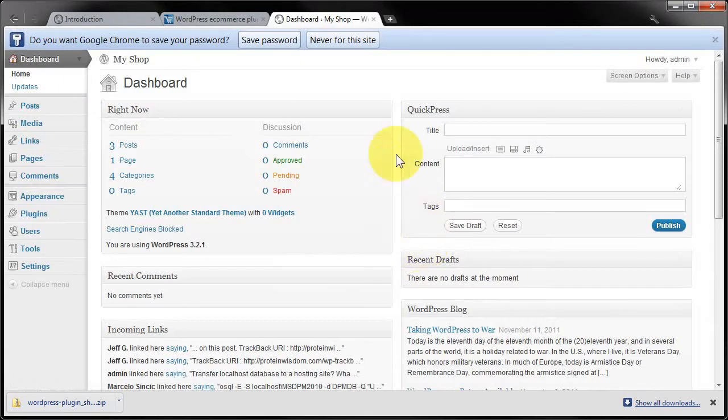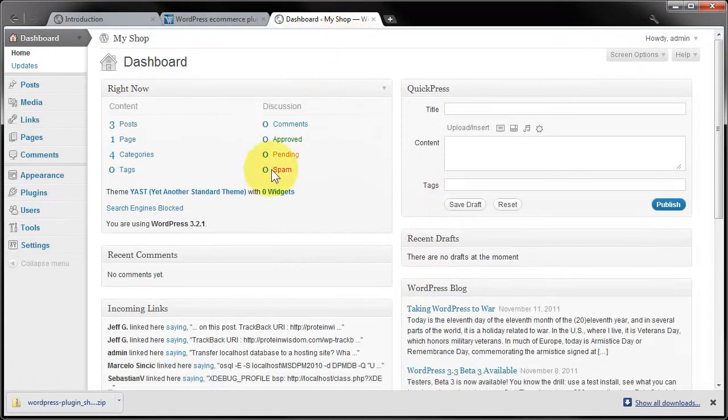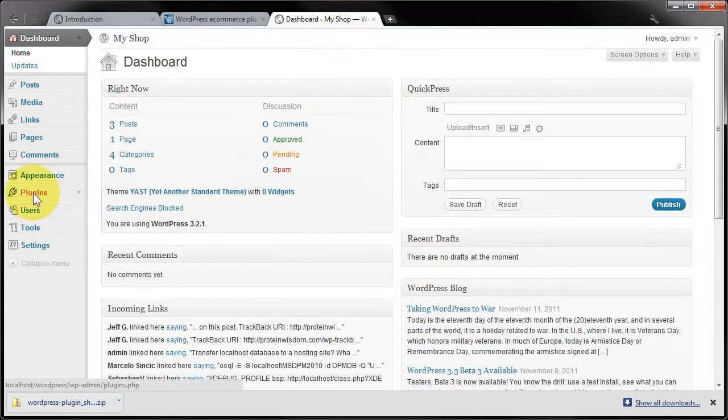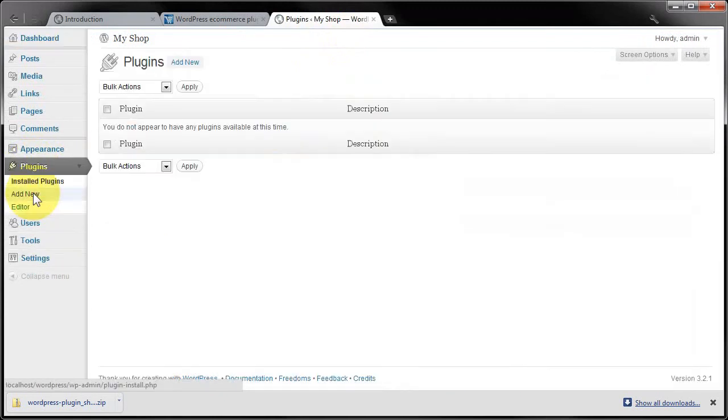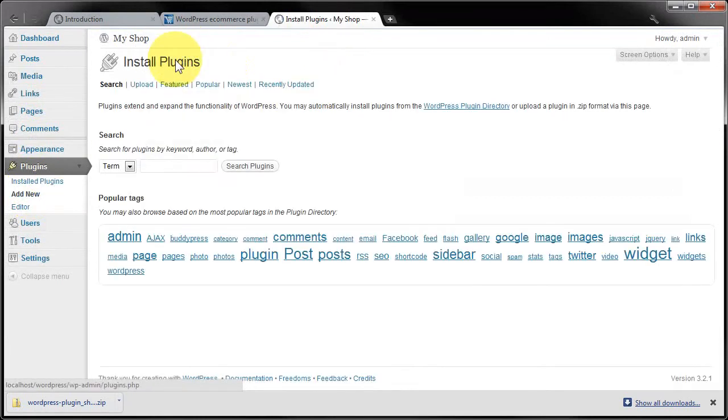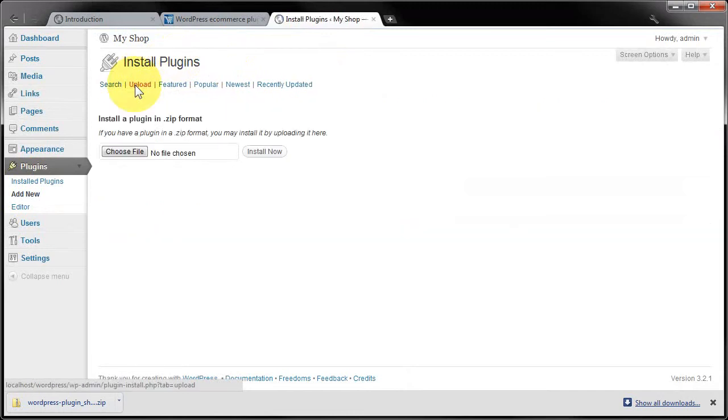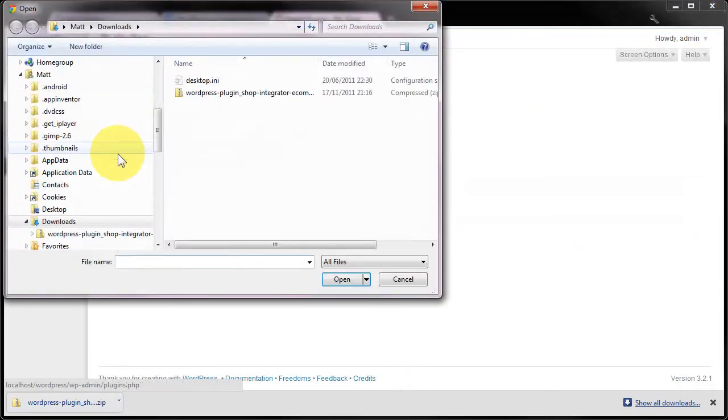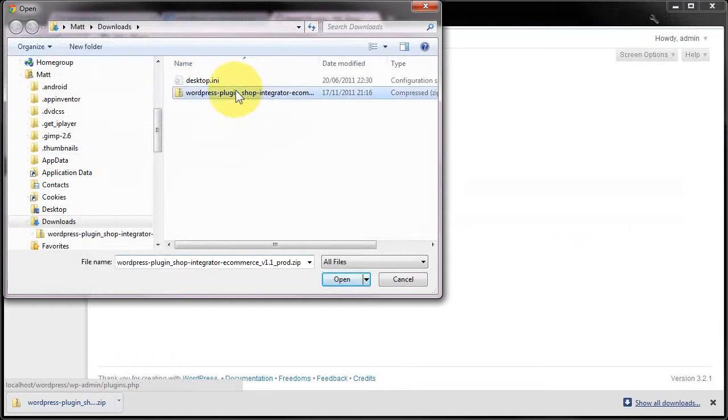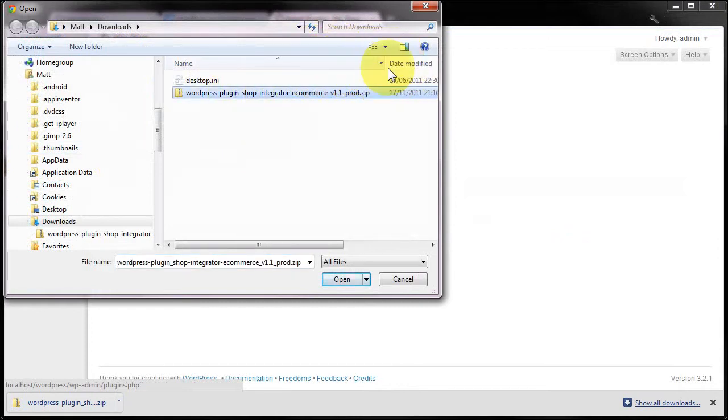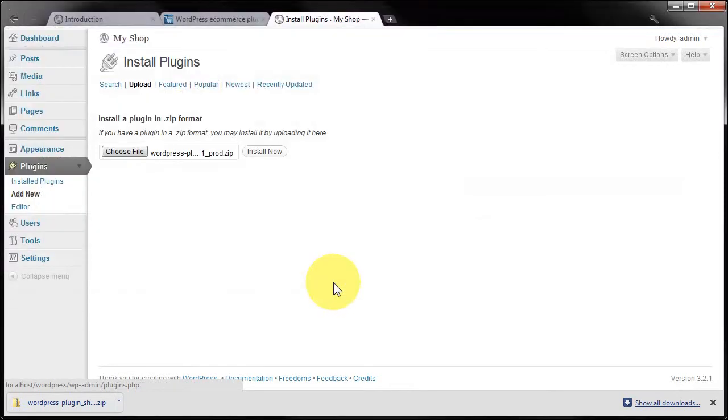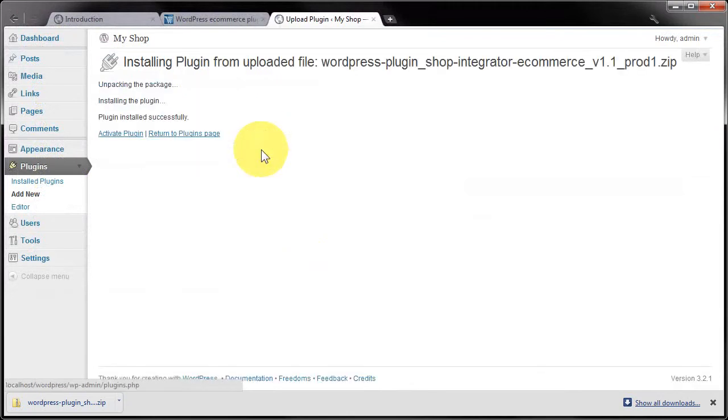Here I am in my WordPress dashboard. I'm going to click Plugins in the left-hand menu. You can see I've got no plugins currently installed. I'll click Add New, then Upload, and Choose File. This will let me select the zip file I downloaded from shopintegrator.com. I'll click Open and Install Now. You should see messages indicating success.